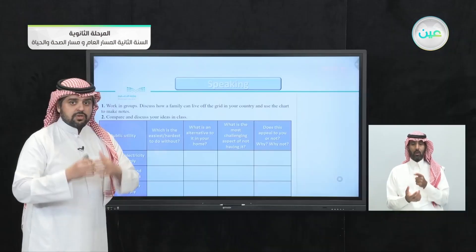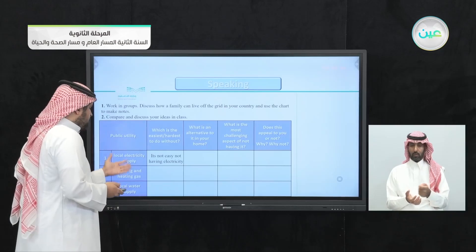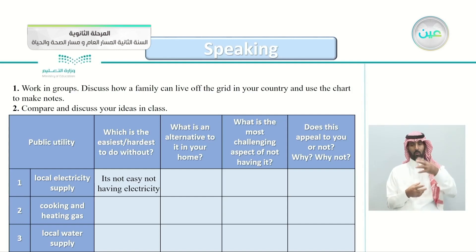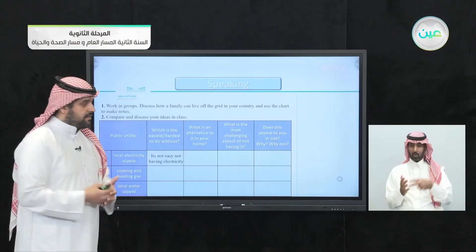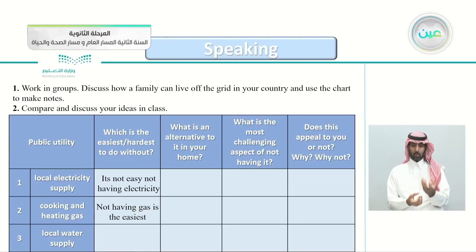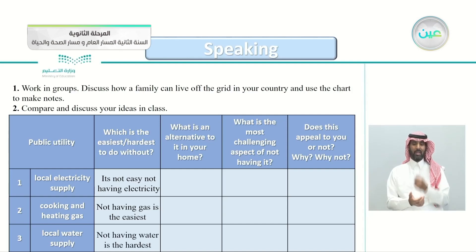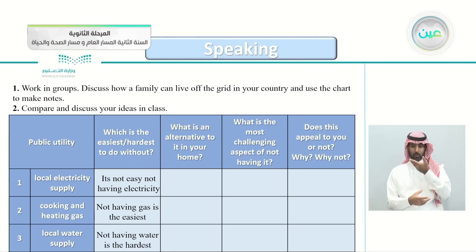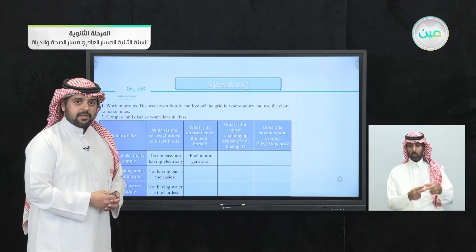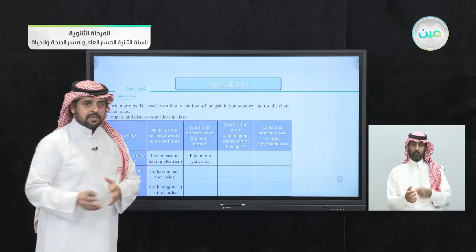For the teacher, it's not easy to be without electricity, especially living in a city. Not having gas seems the easiest of the three, and the hardest is not having a local water supply. Alternatives: for electricity, a fuel motor generator or solar panels; for cooking gas, firewood; for water supply, having your own well on a farm.